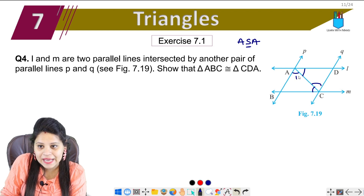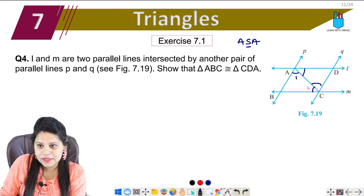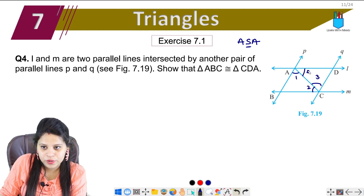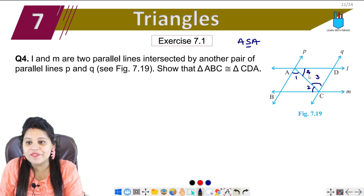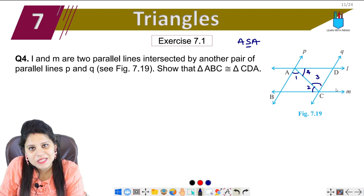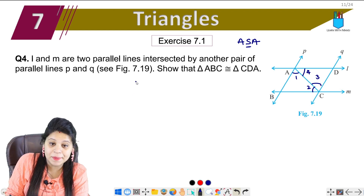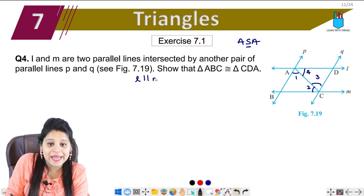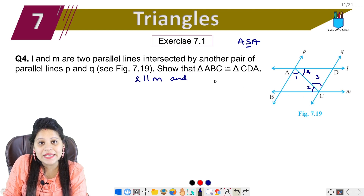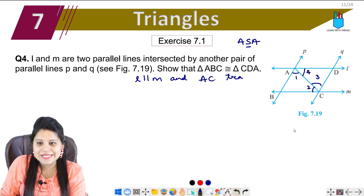Let me give the angles names: angle 1, 2, 3, 4. Now to prove the angles, I have two lines parallel here and AC will be the transversal. So you have to write L parallel M, with AC as transversal.